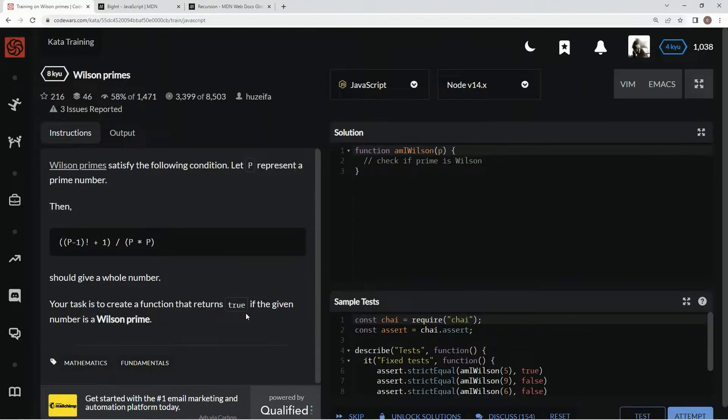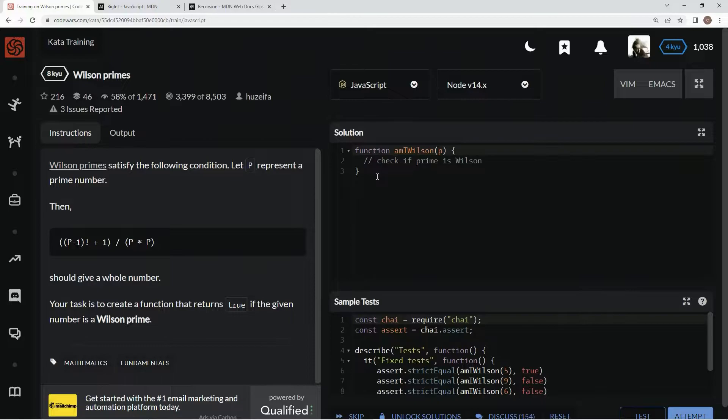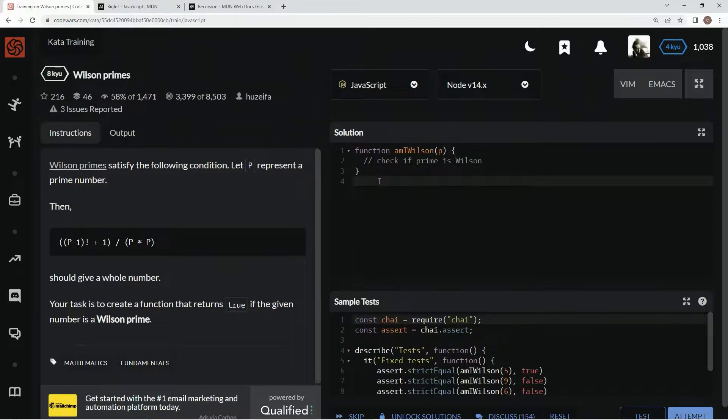And it should give a whole number. Our task is to create a function that returns true if the given number is a Wilson Prime. So first thing we're going to have to do is create a function that does factorials for us.